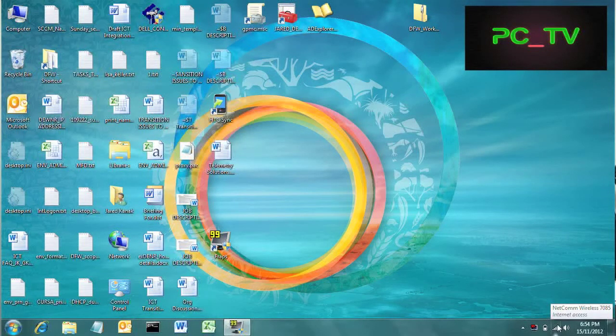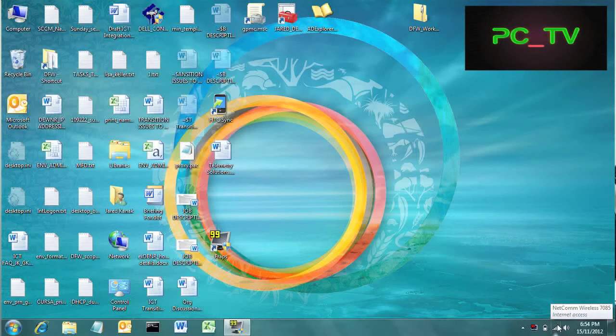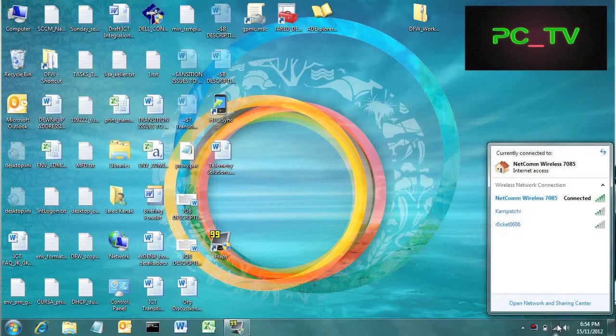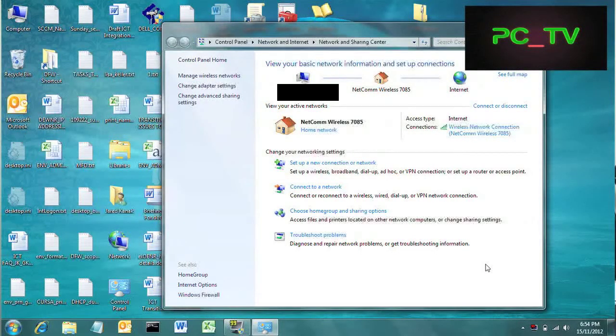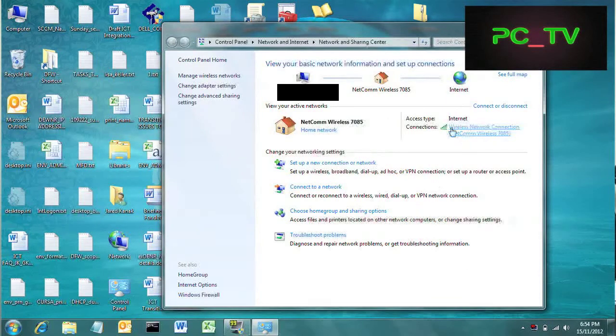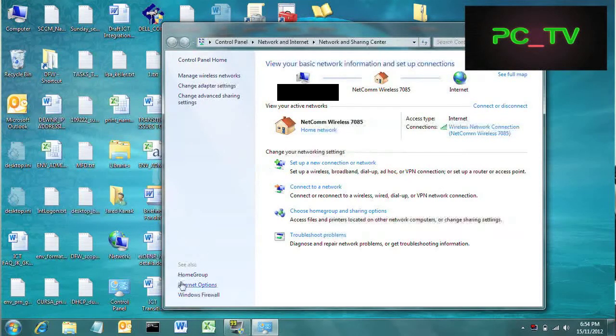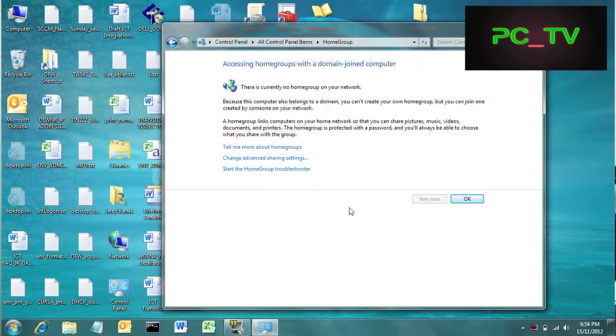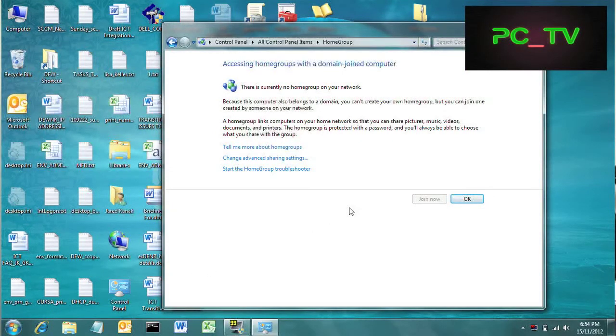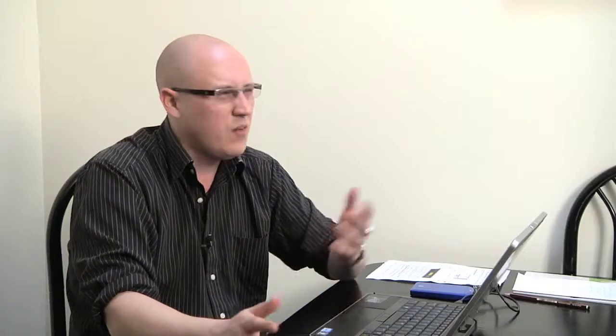We've put in our security key and then we can open the network and sharing center. This will give us the opportunities to share various things on our laptop with other devices on our local wireless network. What we want to do here, seeing that we're now nice and connected, is we want to look at our home group settings. There's currently no home group on this network. We could set one up with this laptop and then that would be available to any other device that we put on there.